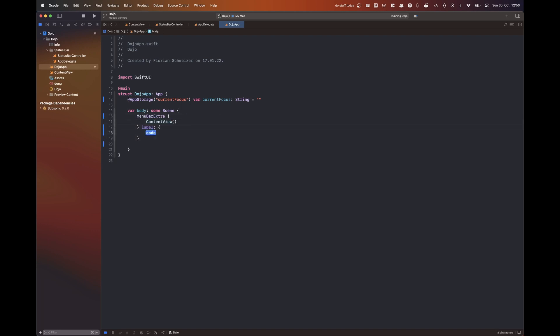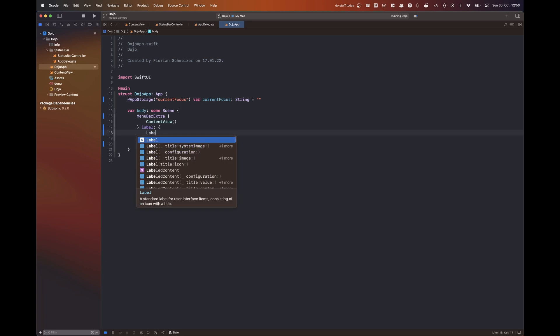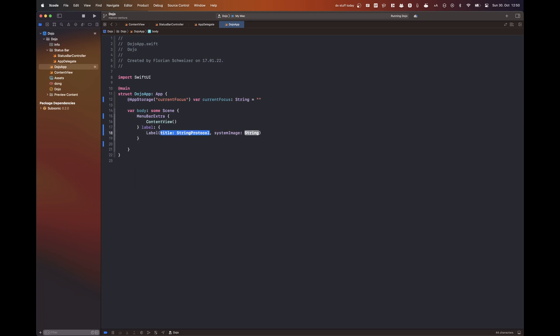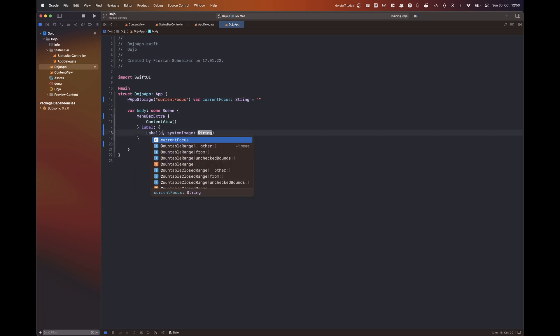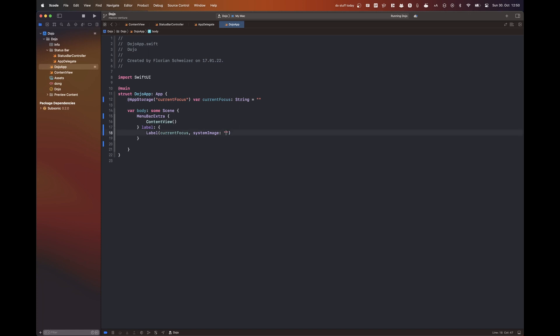Now with the latest iteration of SwiftUI and macOS Ventura, there is a new type of scene that you can use and it's called menu bar extra.